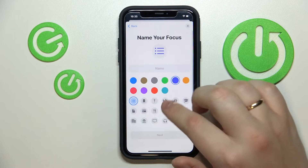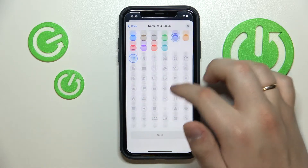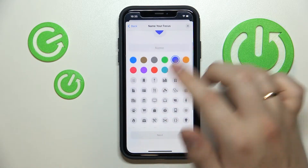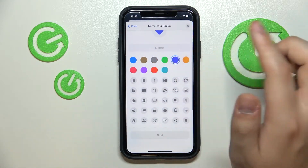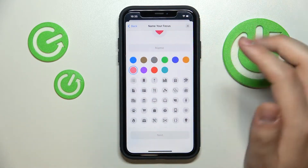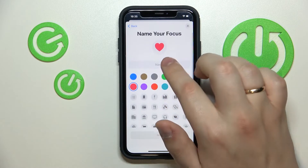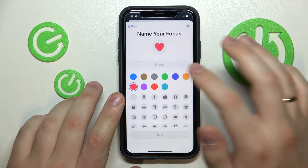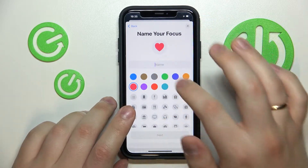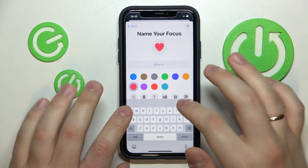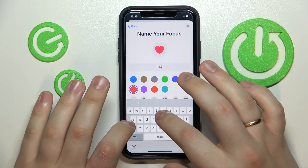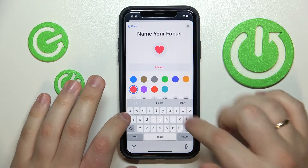Select the custom option. Here, scroll down and choose the heart icon. Choose what color you would like to go with — I'll pick the red one, for example, even though it's not that important. Then give a name to your focus; I'll go ahead and name it simply 'heart'.